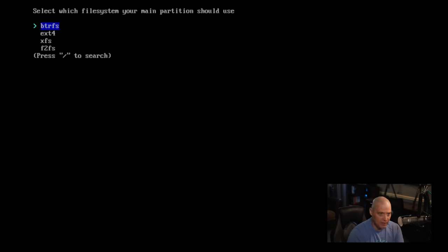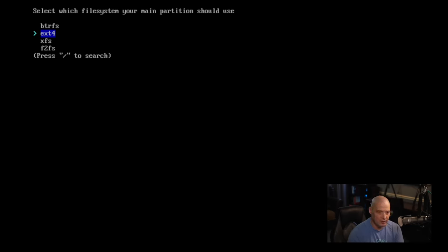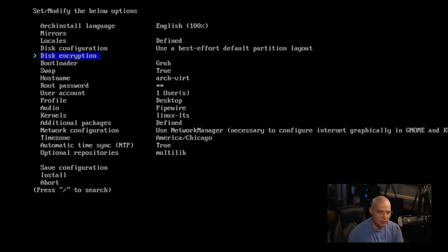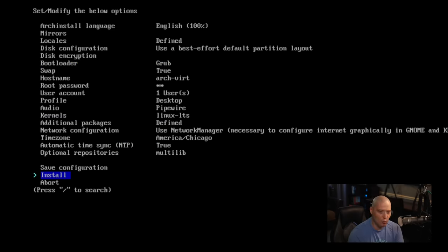What file system do we want? ButterFS, it looks like, is the first in the list. Extend4 is also here, XFS and F2FS. I typically default to Extend4. So I'll go with that. And now I should be able to go to install. I'm not getting any warning messages. So let's go ahead, install.